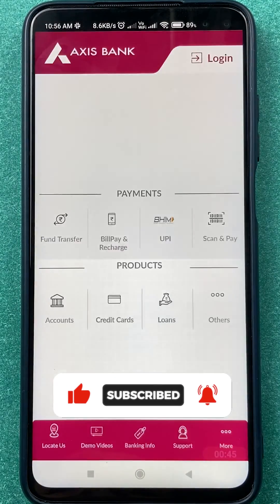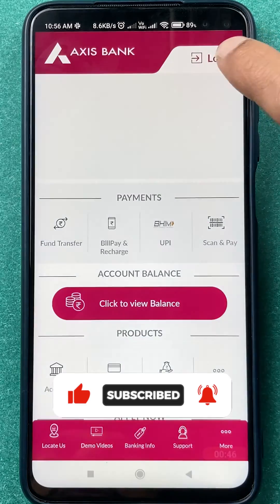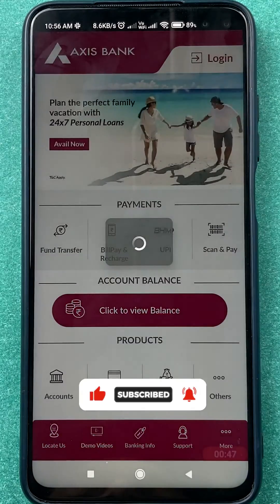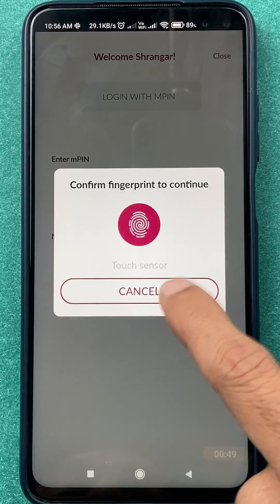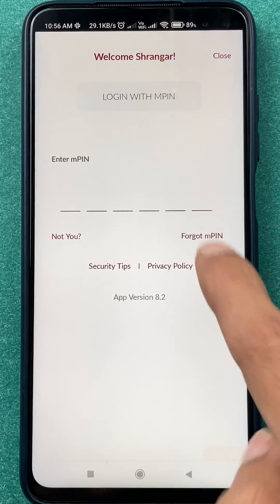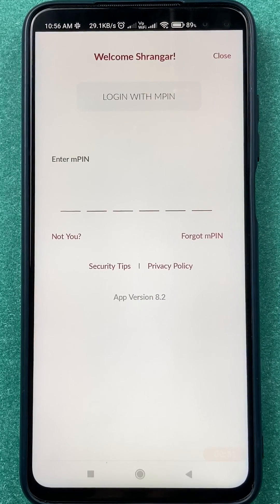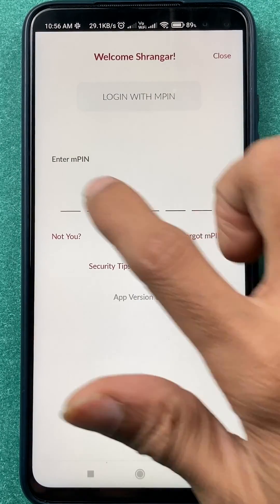Once you open the application, you have to complete the login process. Just tap on login, and you can scan your fingerprint or enter your mPIN to complete the login process.